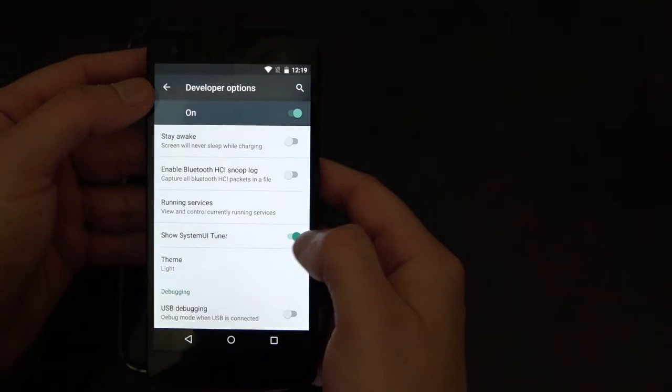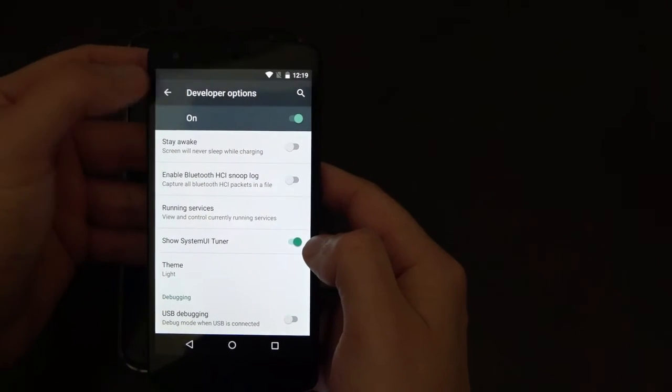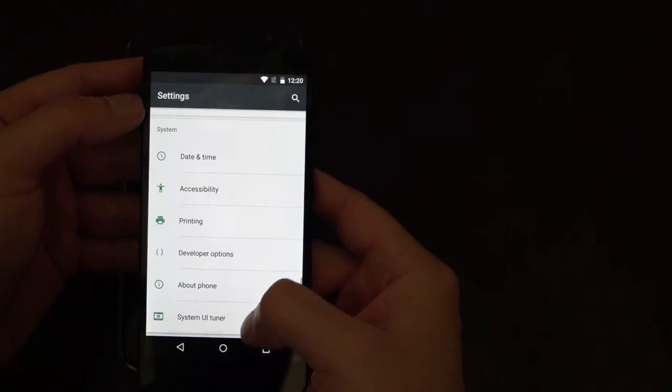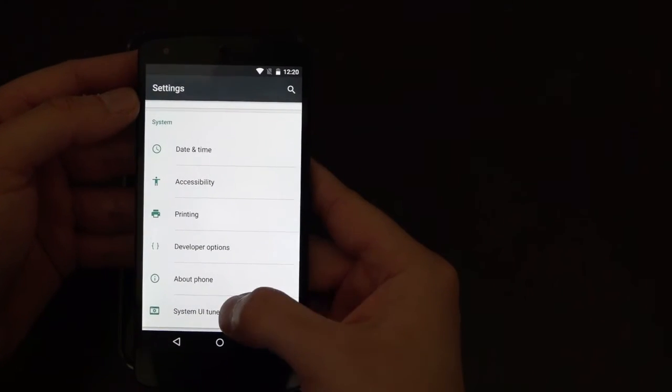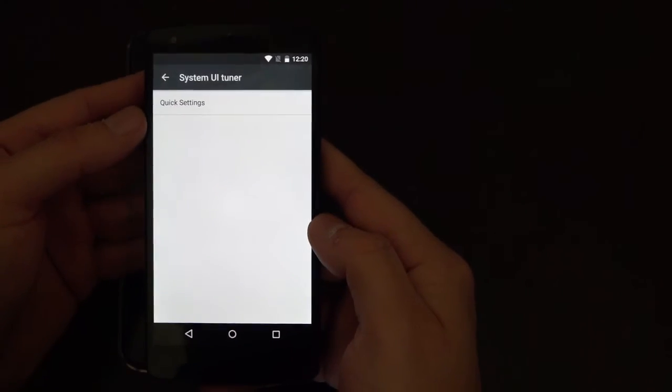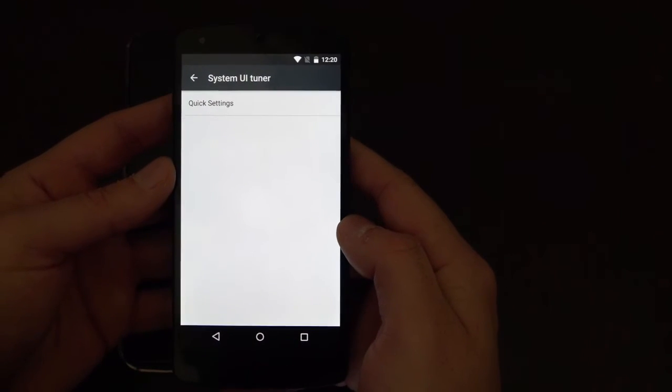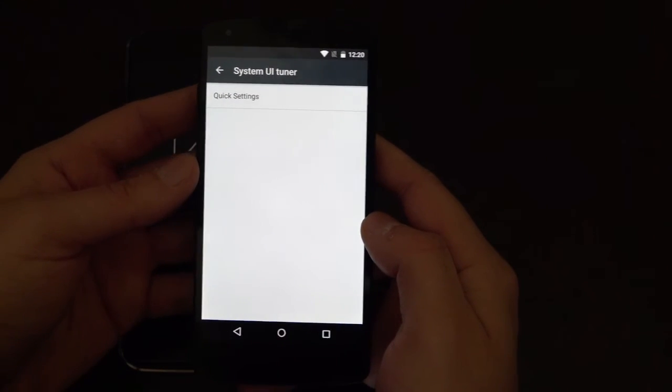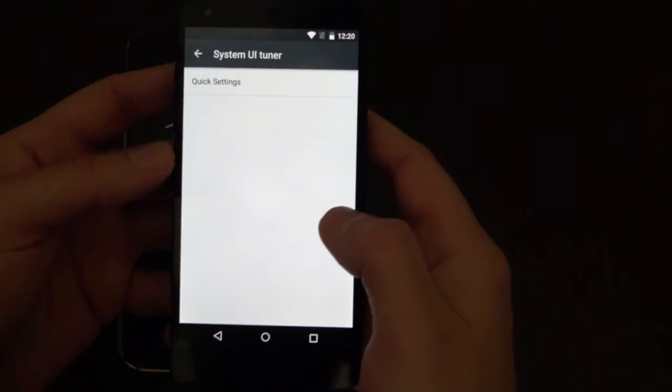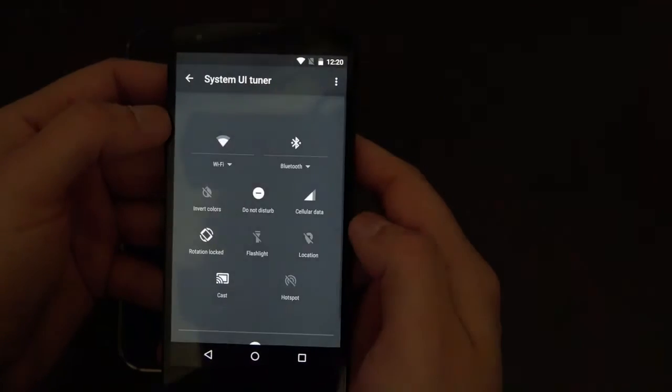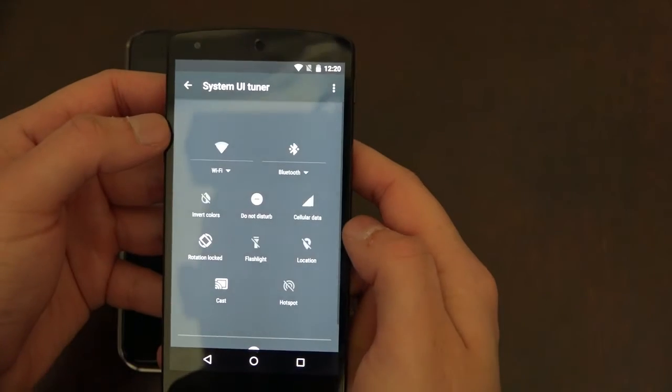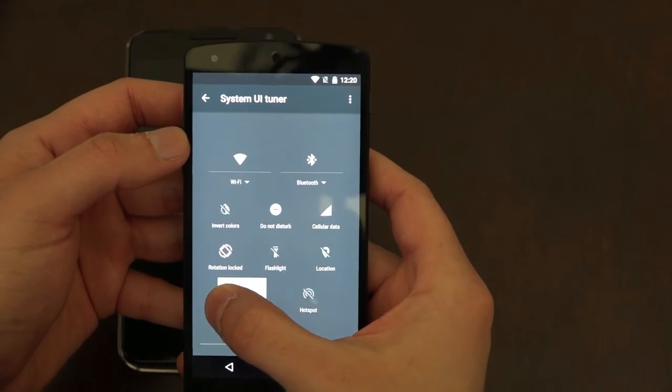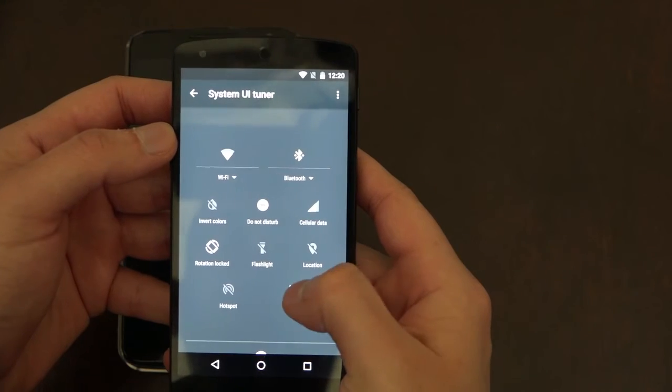Now with the system UI tuner, it appears that you are only able to go into the quick settings. This appears to give us the ability to customize these icons to wherever we desire. Nothing drastic, but customization is always a good thing.